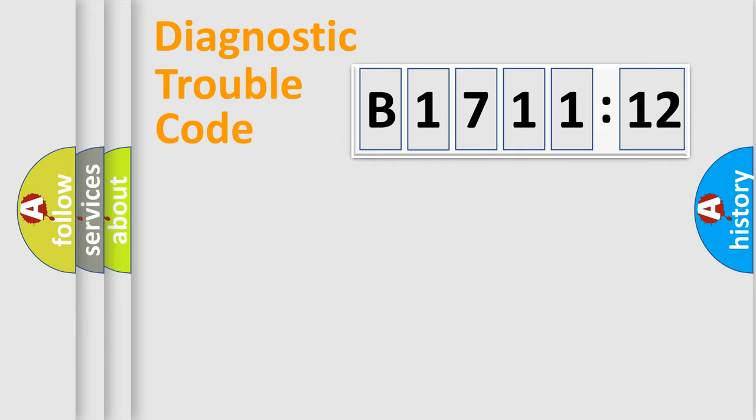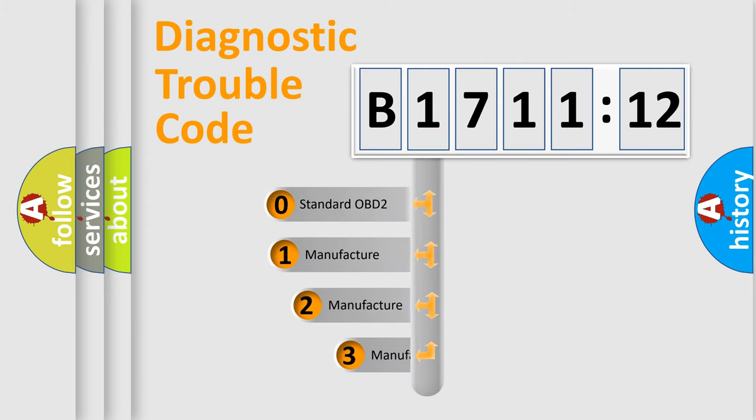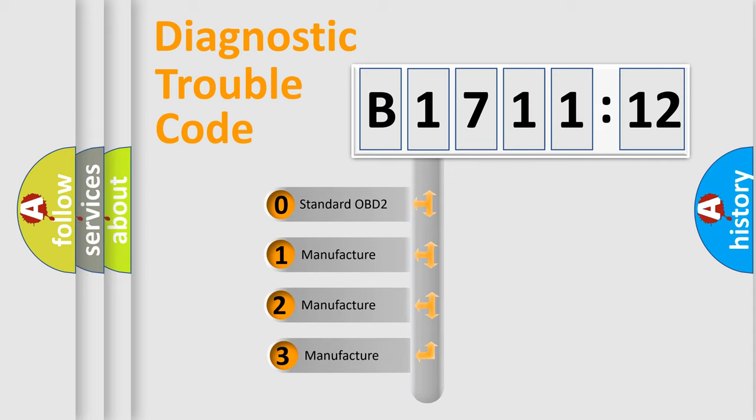Powertrain, Body, Chassis, Network. This distribution is defined in the first character code.